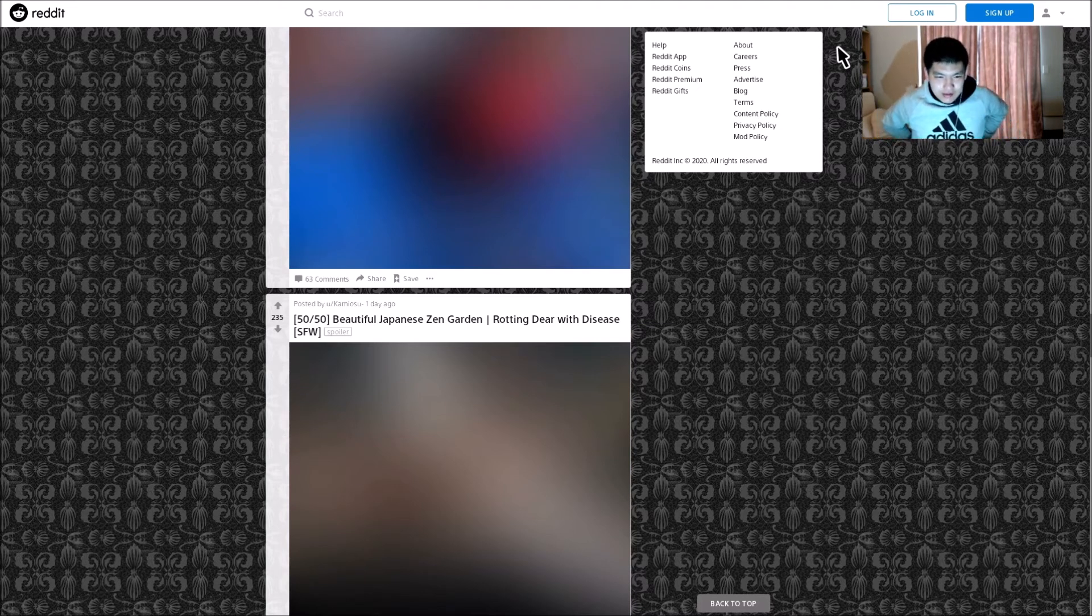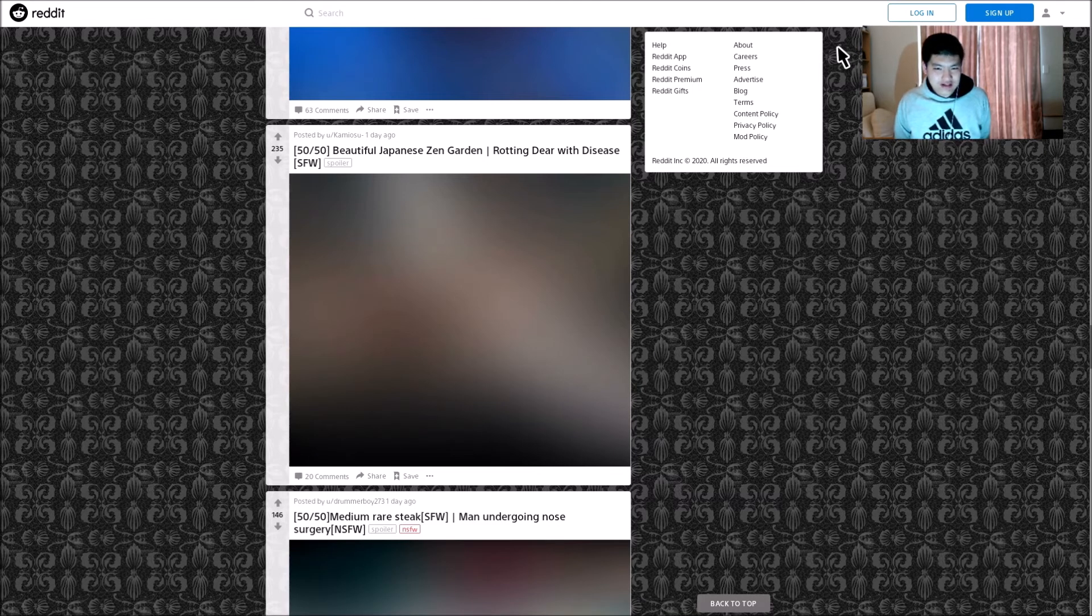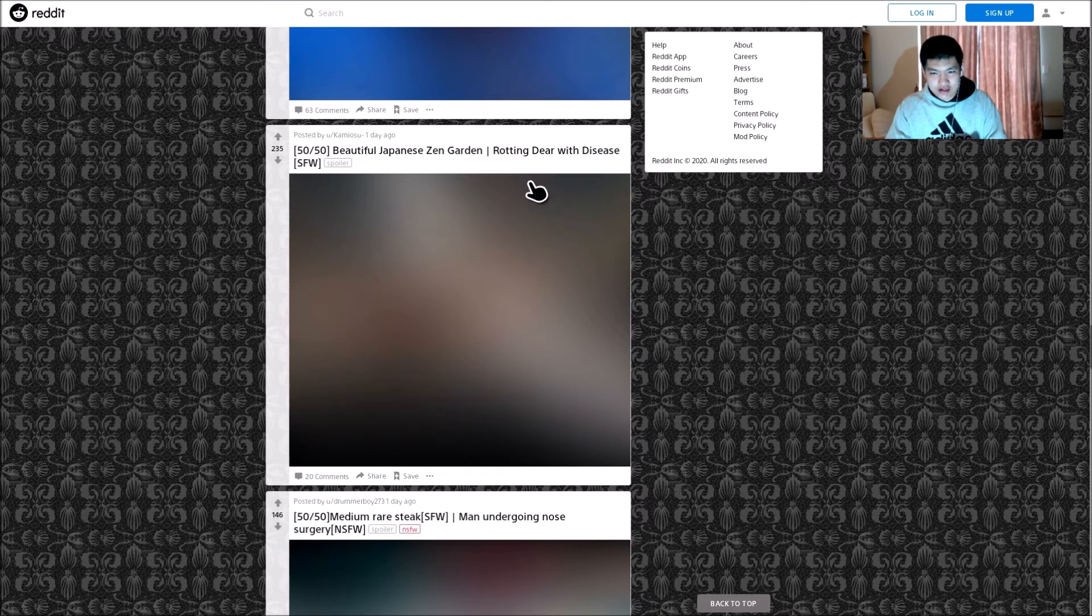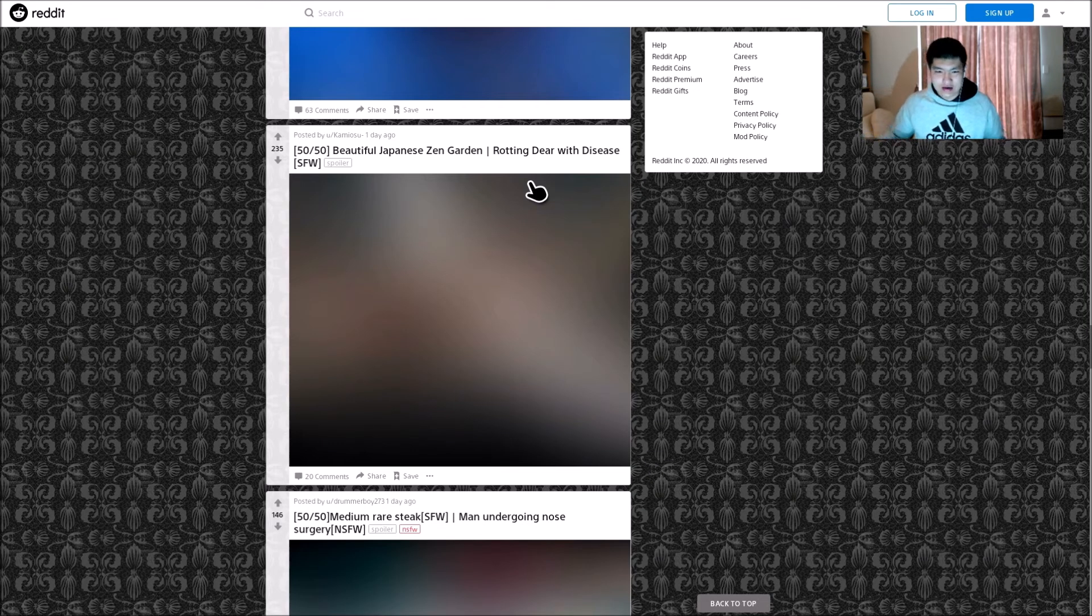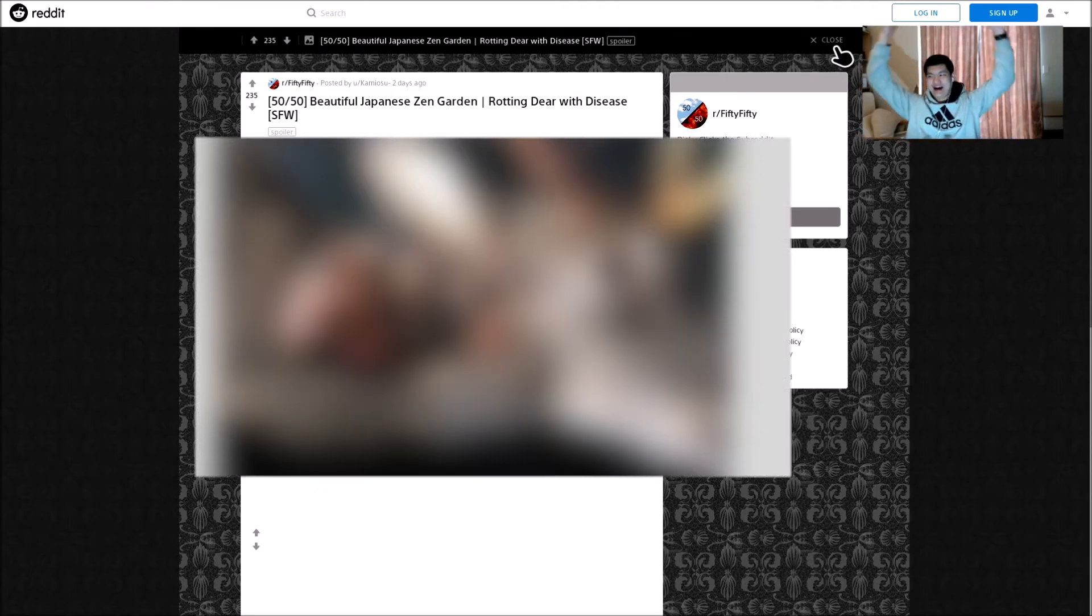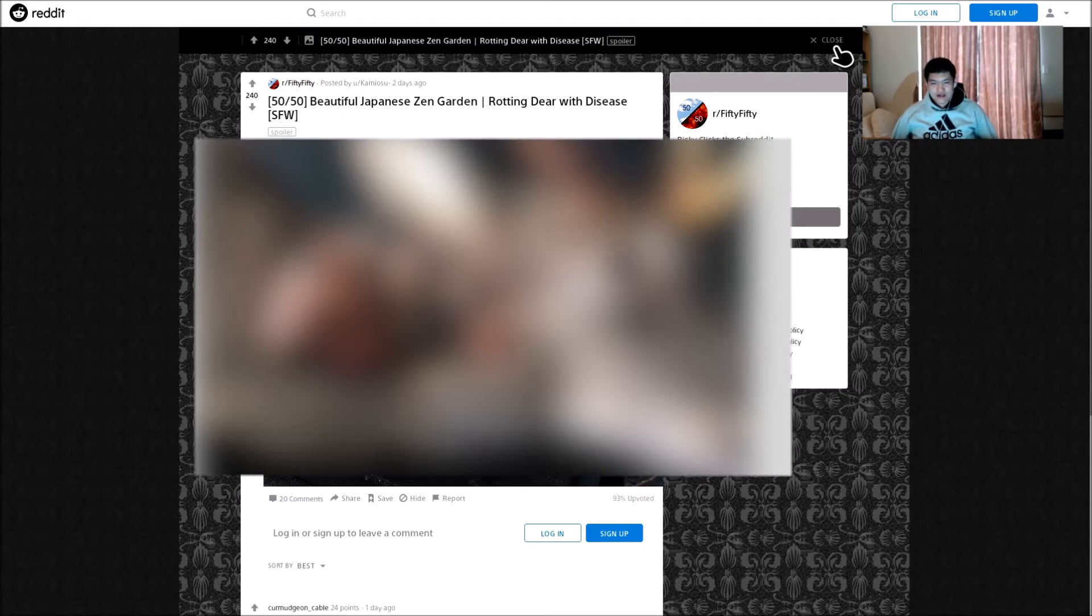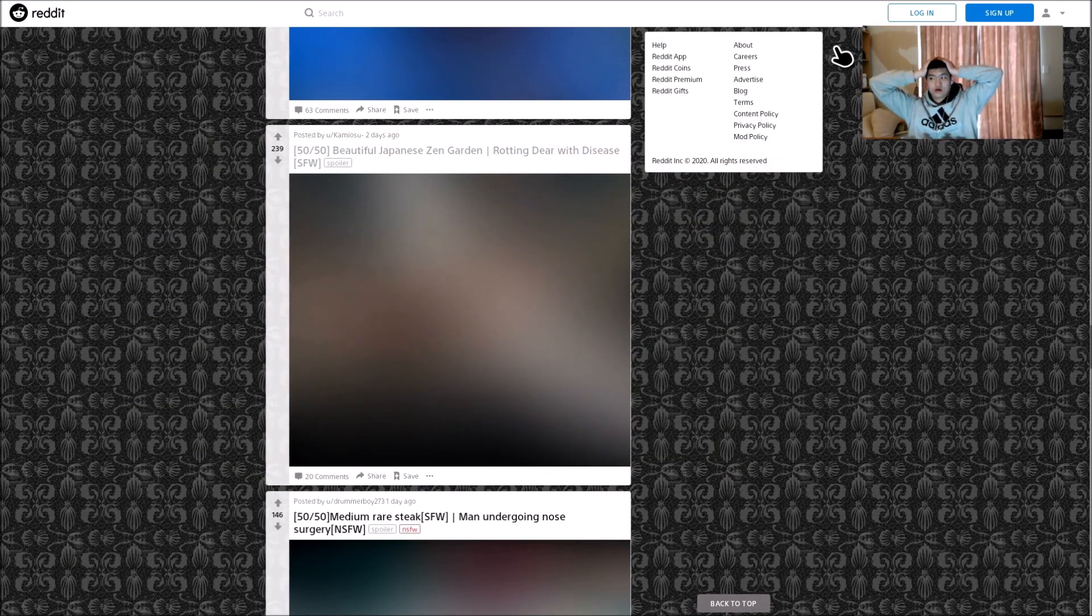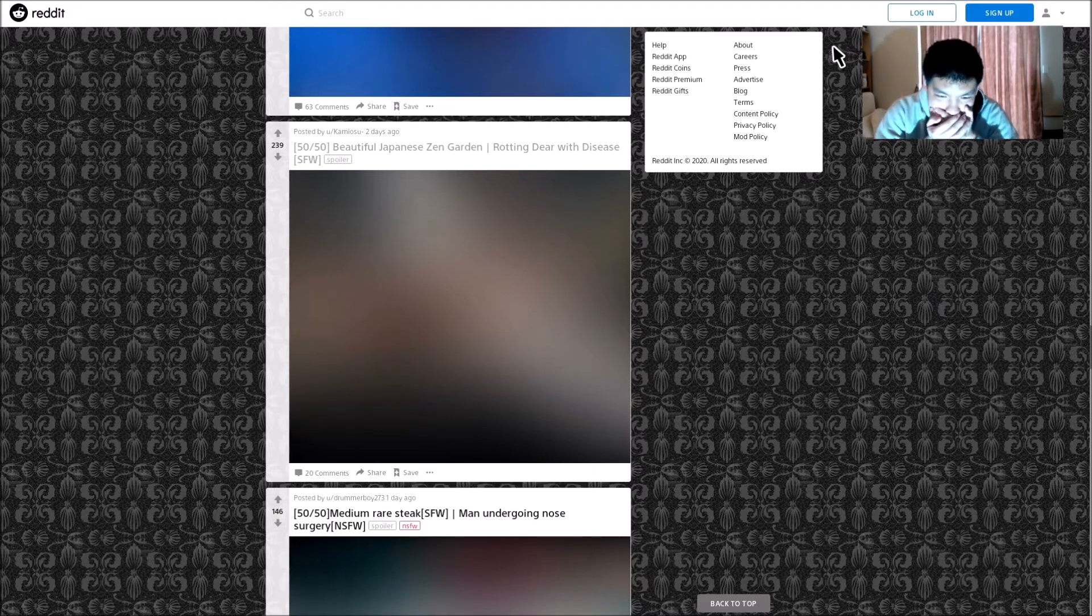Wait. This next one. Beautiful Japanese Zen Garden or rotting deer with disease. Why are they both safe for work? Please explain. One of them should be bad. Is it the deer disease is bad? It's gotta be. I'm so confused. I've had enough of diseases and cutting hands for a while. Oh, what? Oh my God. Okay, that poor deer. That deer. Oh my.